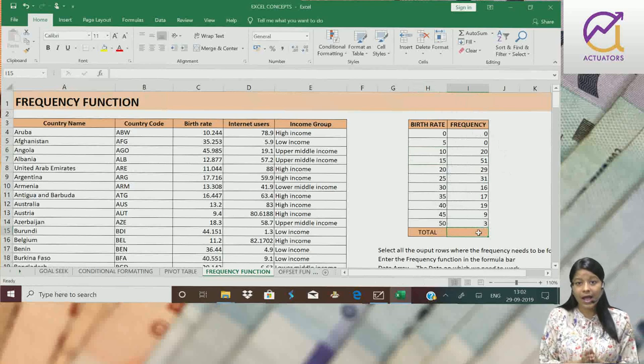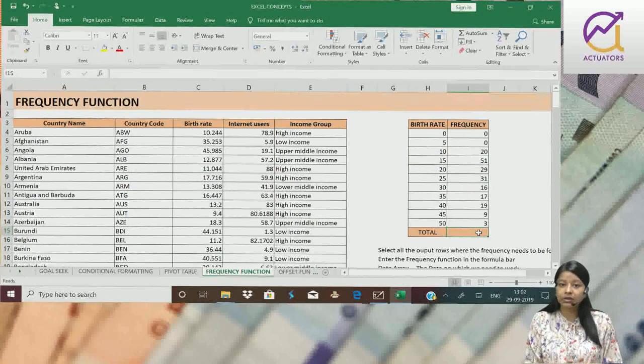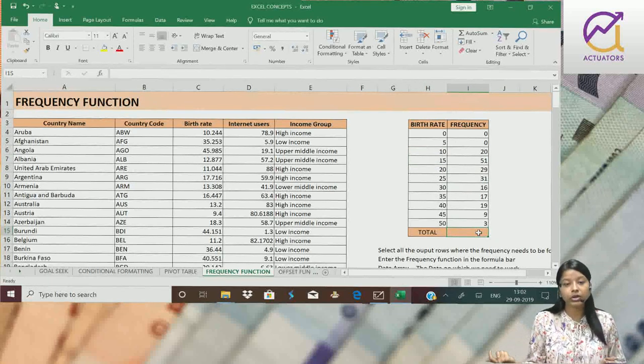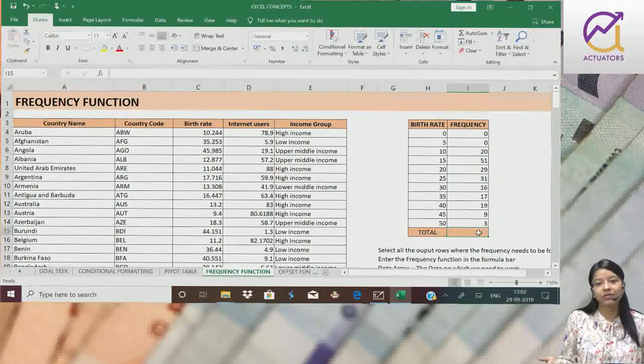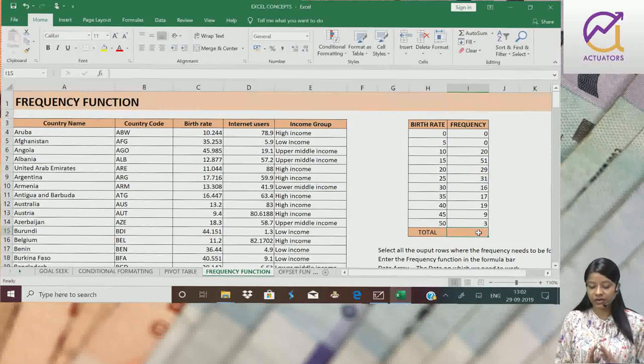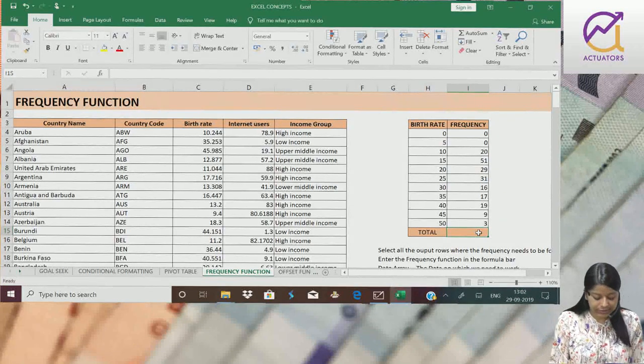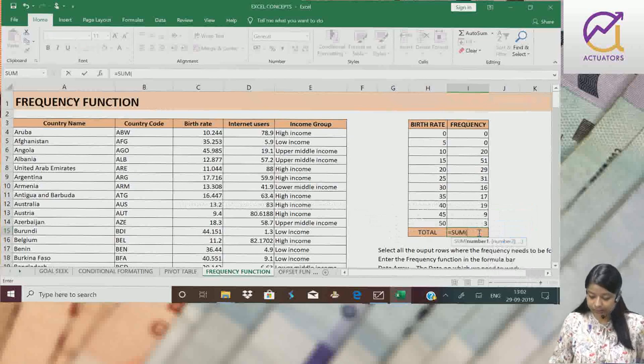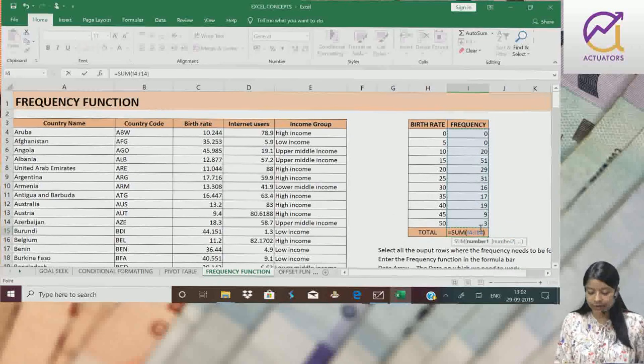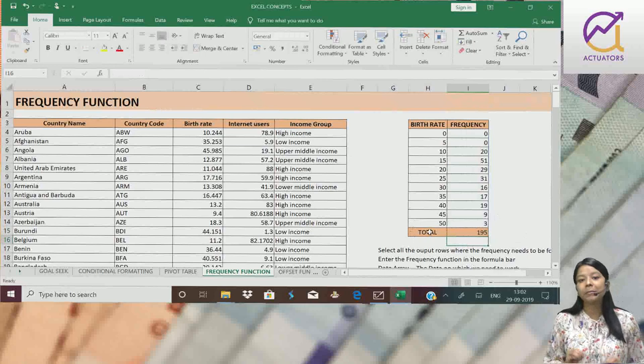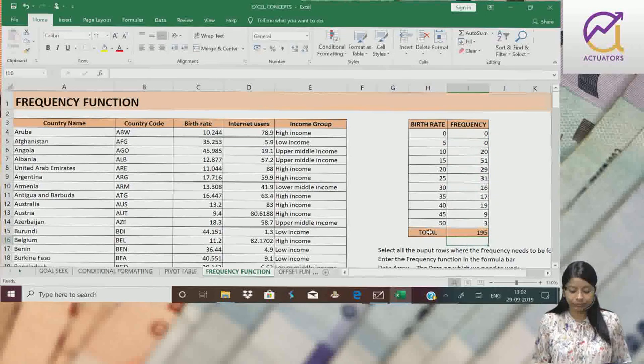So I have made a frequency table in only one minute. You can just make a frequency table using this function. Let's check the sum. It should come to 195, meaning my output is correct.